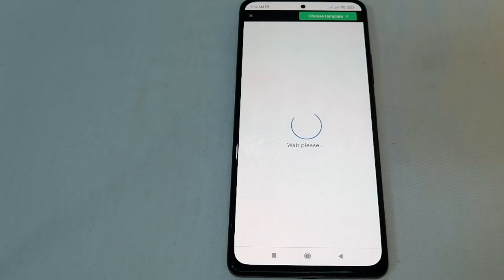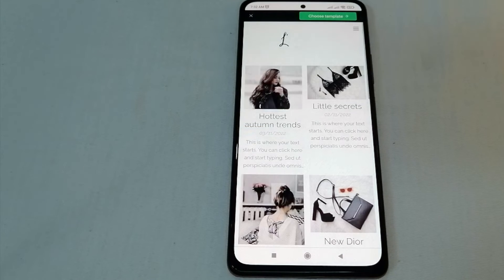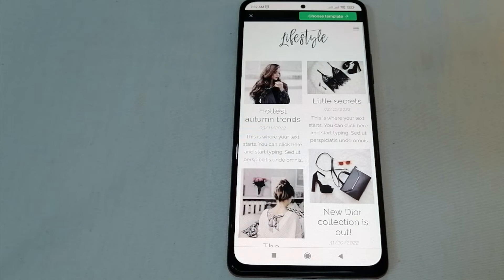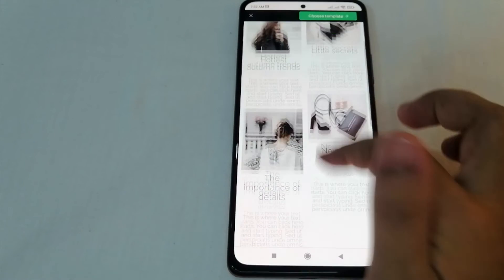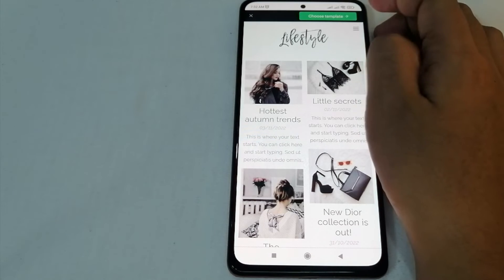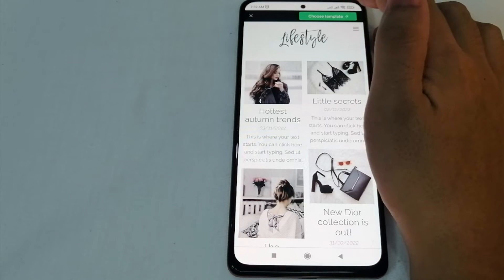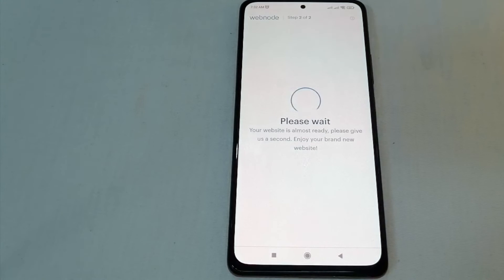Let's click 'Preview' first to see how it looks. If we're going to choose this one, this is what our website looks like. If we've already decided, just click 'Choose Template' at the upper right part of the screen and click it.